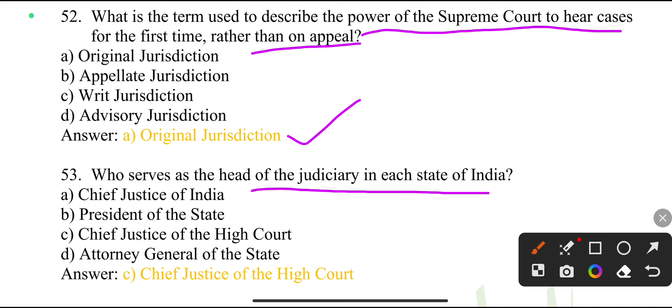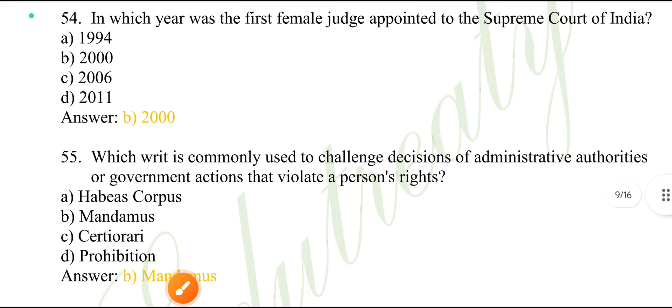Who serves as the head of the judiciary in each state of India? Chief Justice of the High Court.